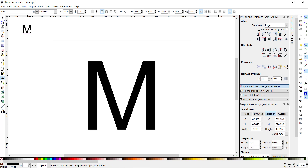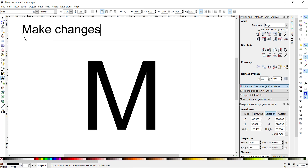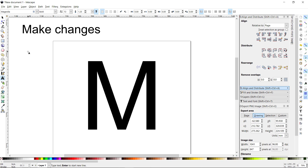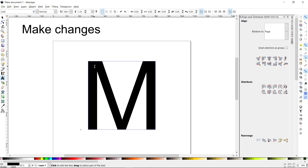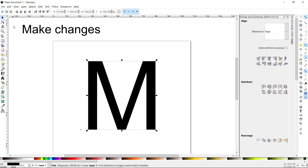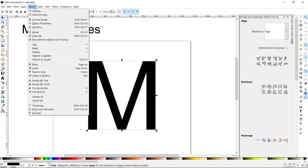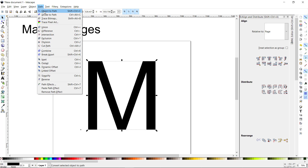That way you can come back and still make changes to it and start again with your technique for modifying the font. This is the shape I want to deal with — that's great.